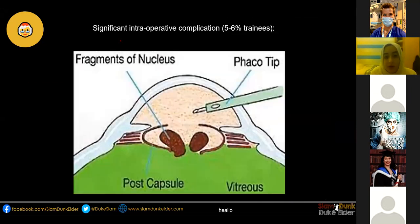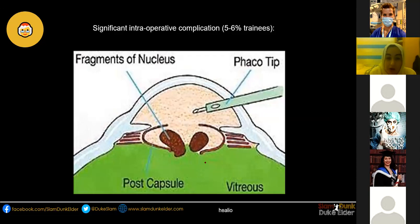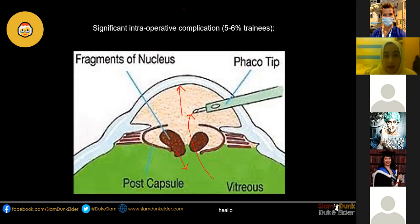One of the most significant complications of cataract surgery is posterior capsular rupture, experienced by 5 to 6% of trainees during their training. This occurs when the phaco tip pierces the posterior capsule. The surgeon may notice the anterior chamber becoming progressively deeper as vitreous flows into it, potentially raising intraocular pressure, and the lens fragments become less visible as they fall into the vitreous. This can cause retinal detachment and is treated with vitrectomy — complete removal of the vitreous.